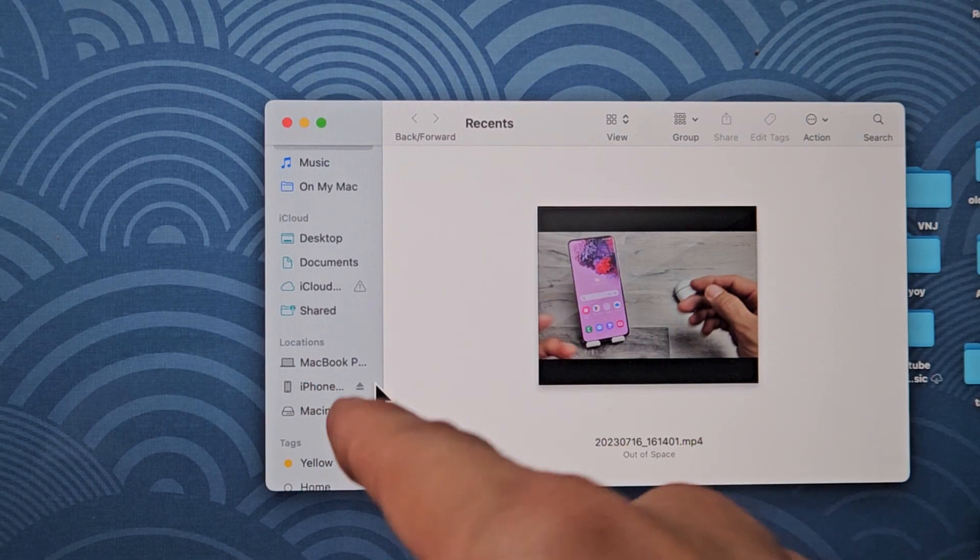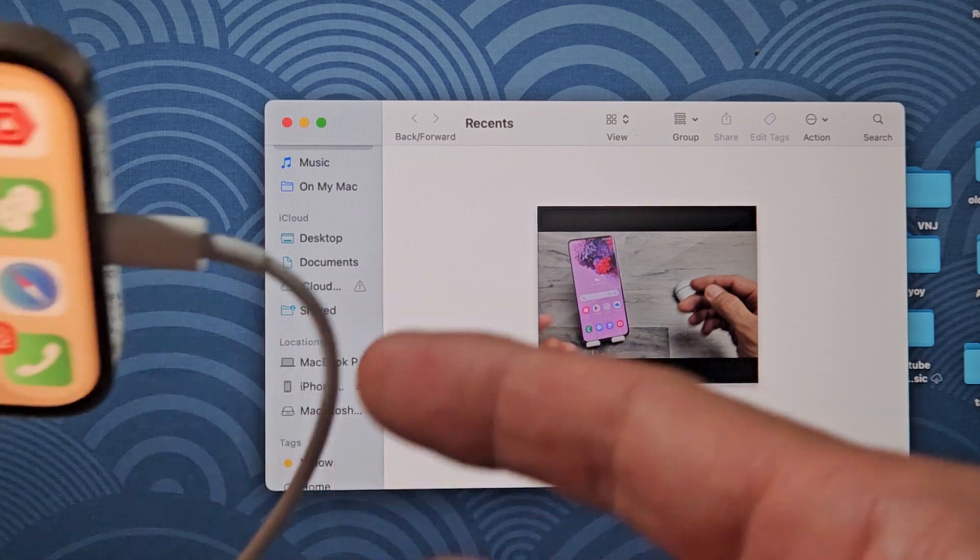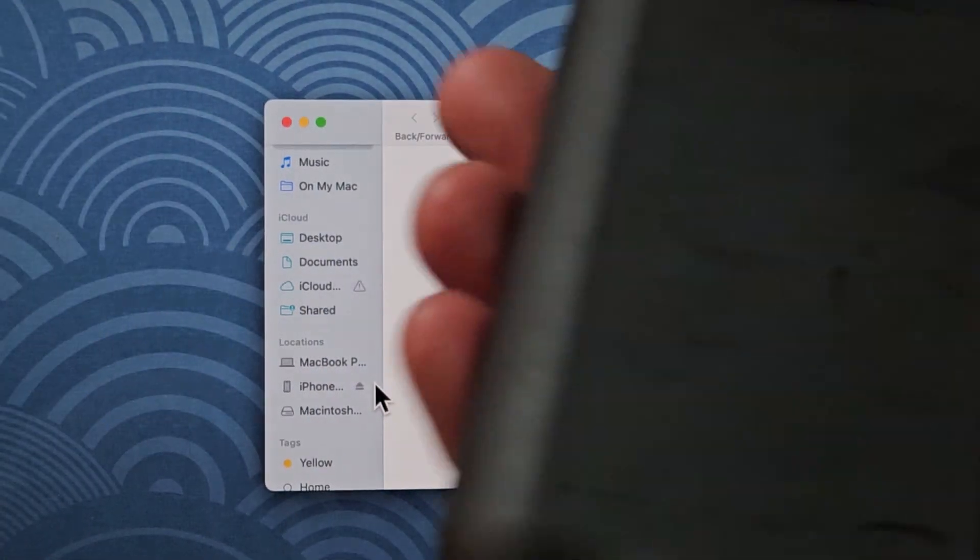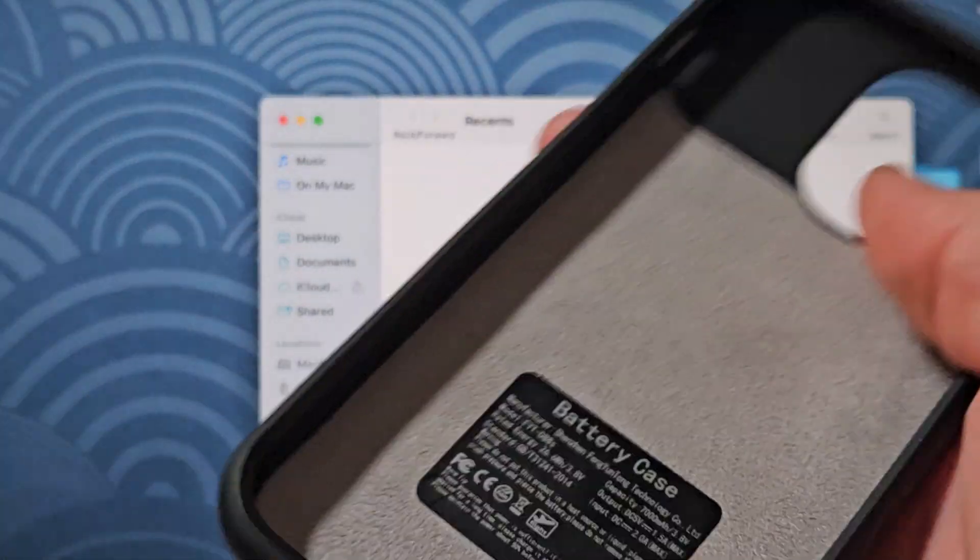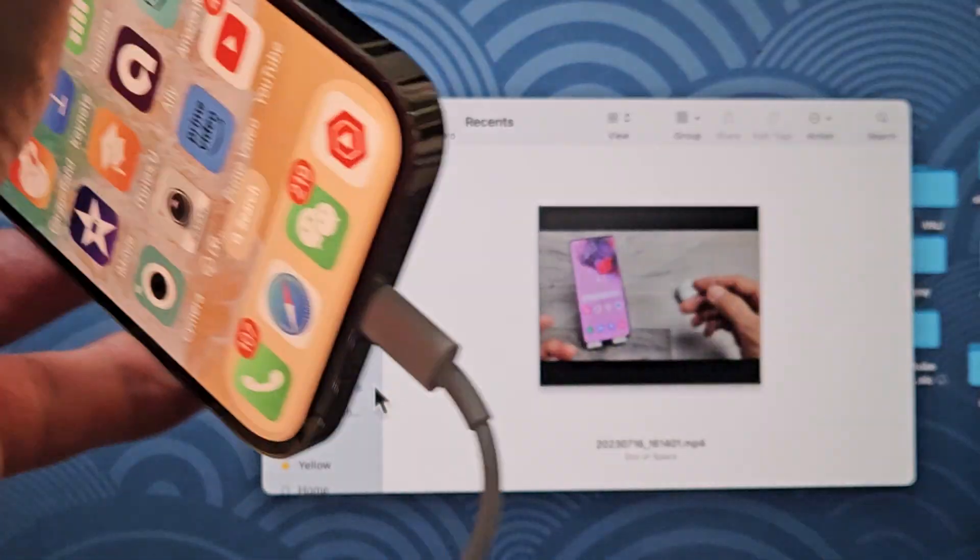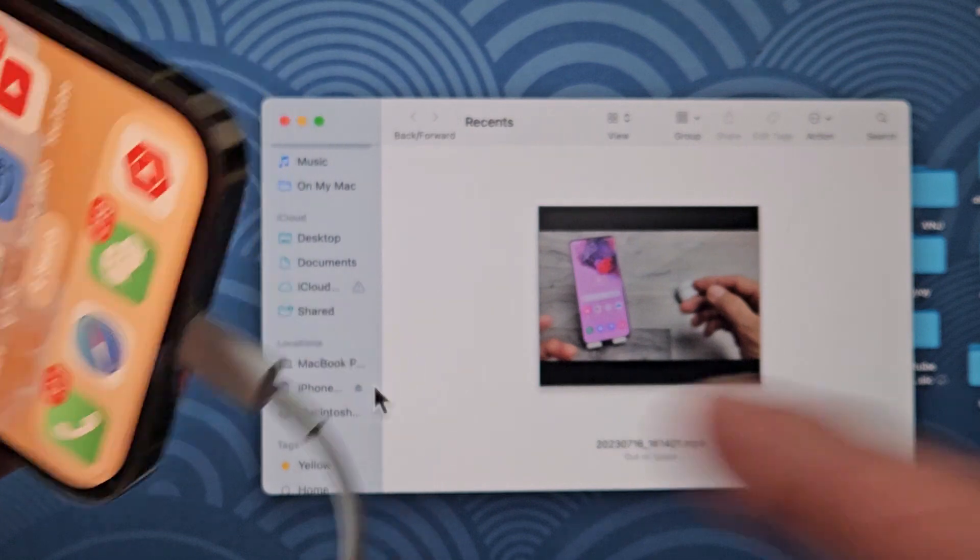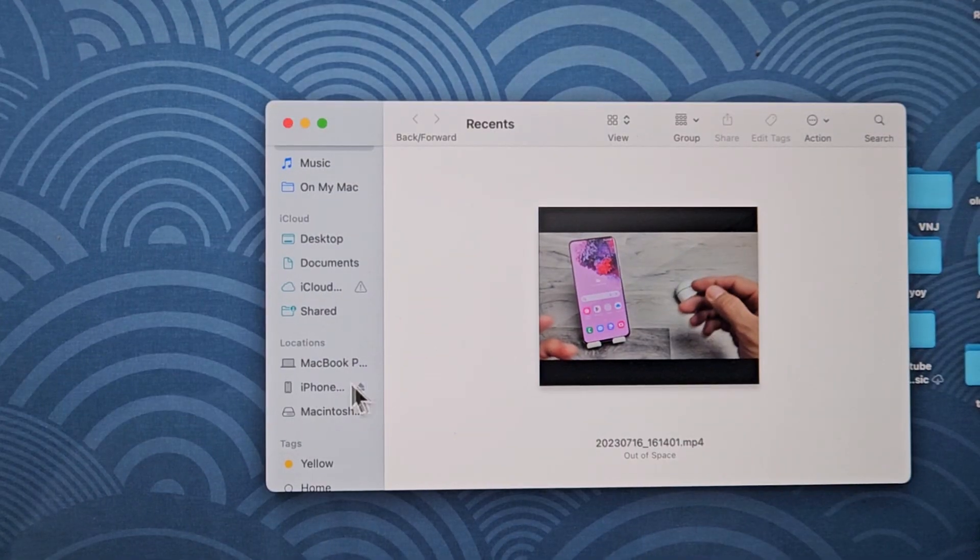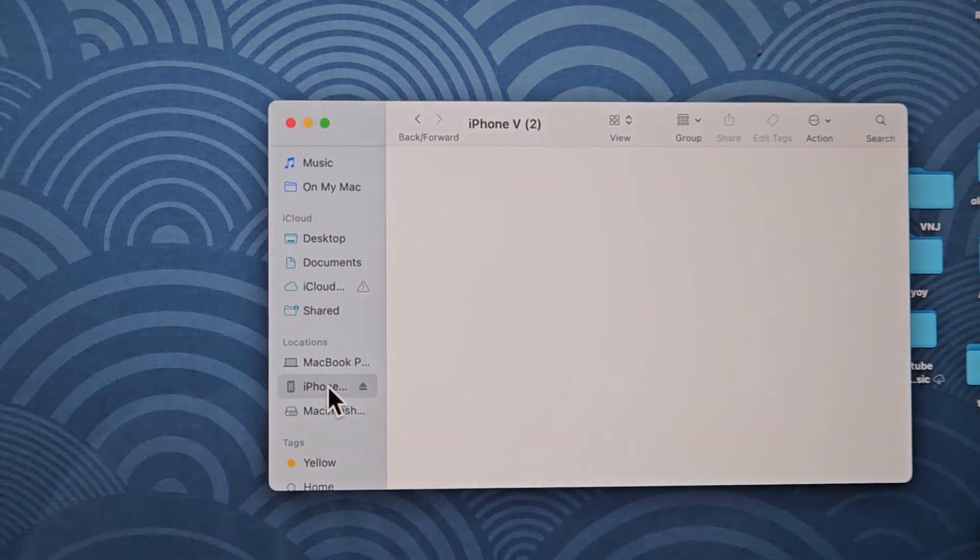If your iPhone doesn't pop up, try a different cable. Also, if you have a battery case like I did, you've got to take it off. Anyway, mine found it. I'm going to click on iPhone right there.